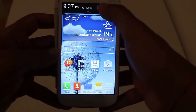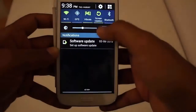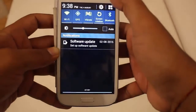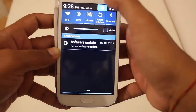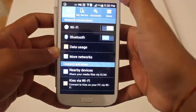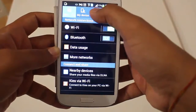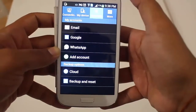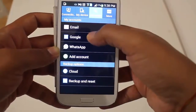First of all, go to the settings of your phone. Press Settings, and then press Accounts. Here you will be able to see all your accounts.